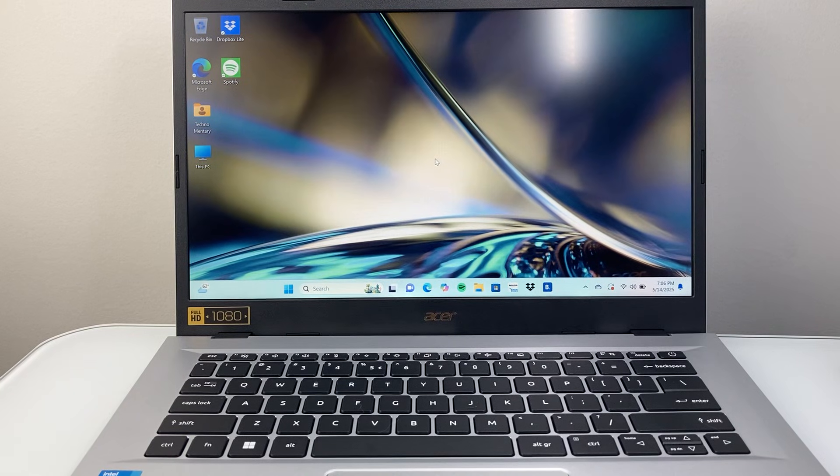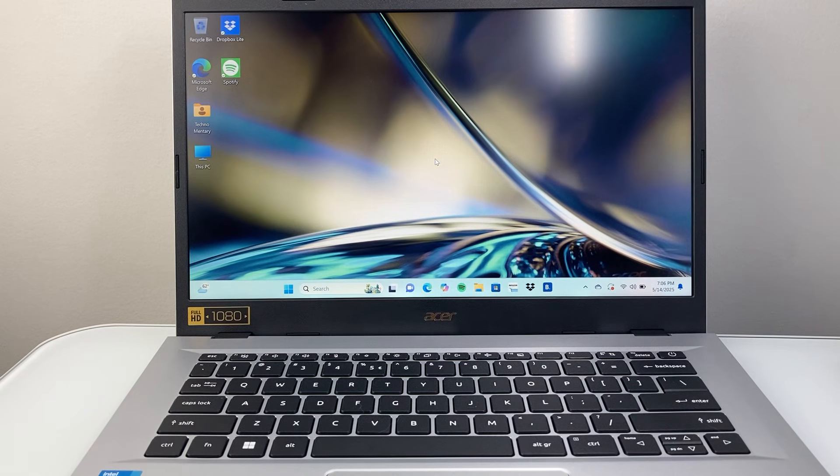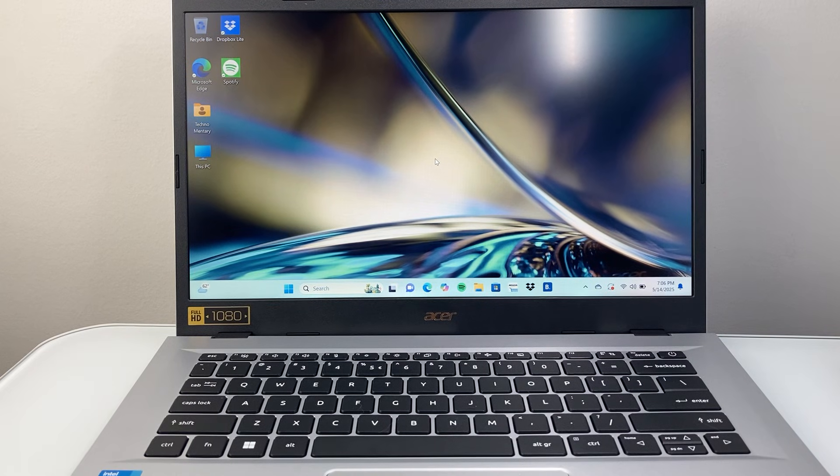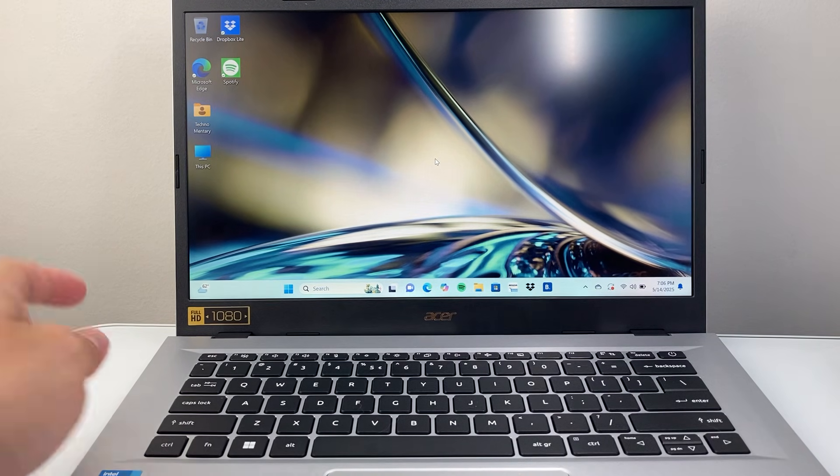Hey everyone, TechnoMintry here. In today's video, I'm going to show you how to restart your Acer laptop using only your keyboard. Let's get started.